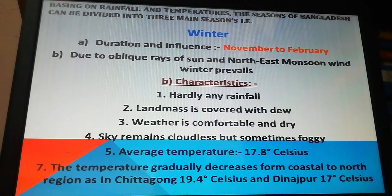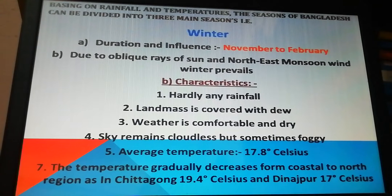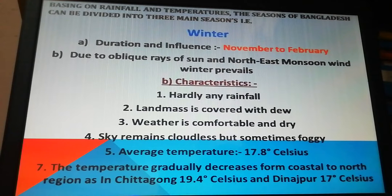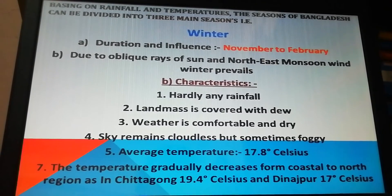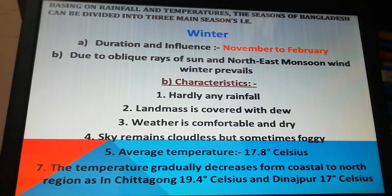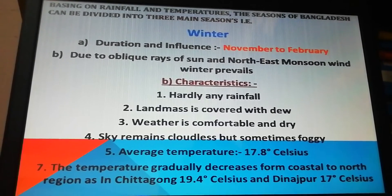Winter's duration is from November to February. Due to the oblique rays of the sun during this season, the sun does not give light directly on the Tropic of Cancer where Bangladesh is situated at 23.5 degrees. As sunlight comes obliquely, we feel cold and the temperature remains low. We hardly see any rain during winter, and the land is often covered with dew.